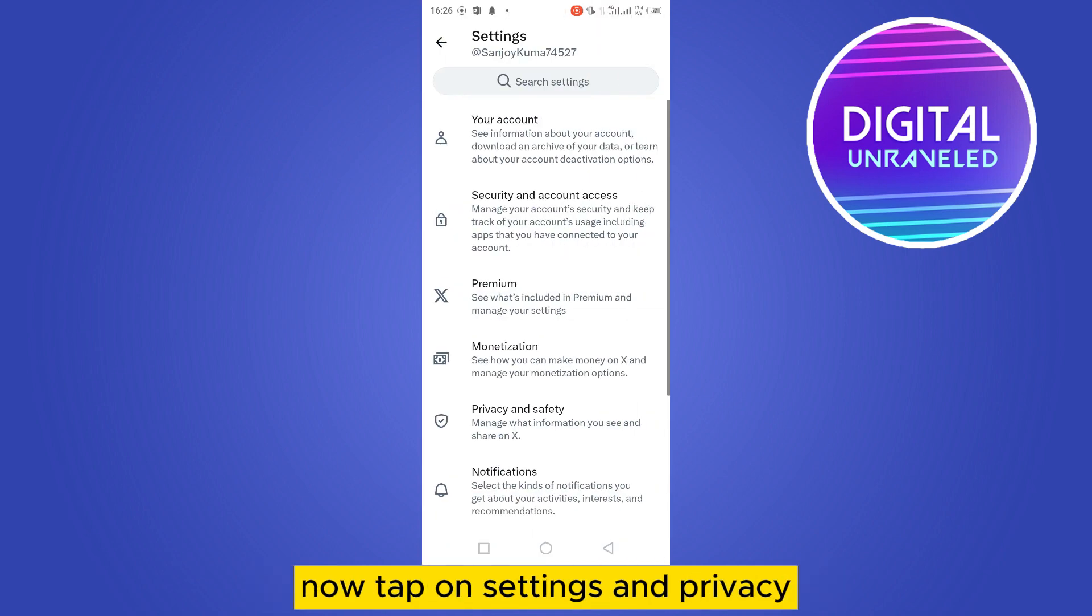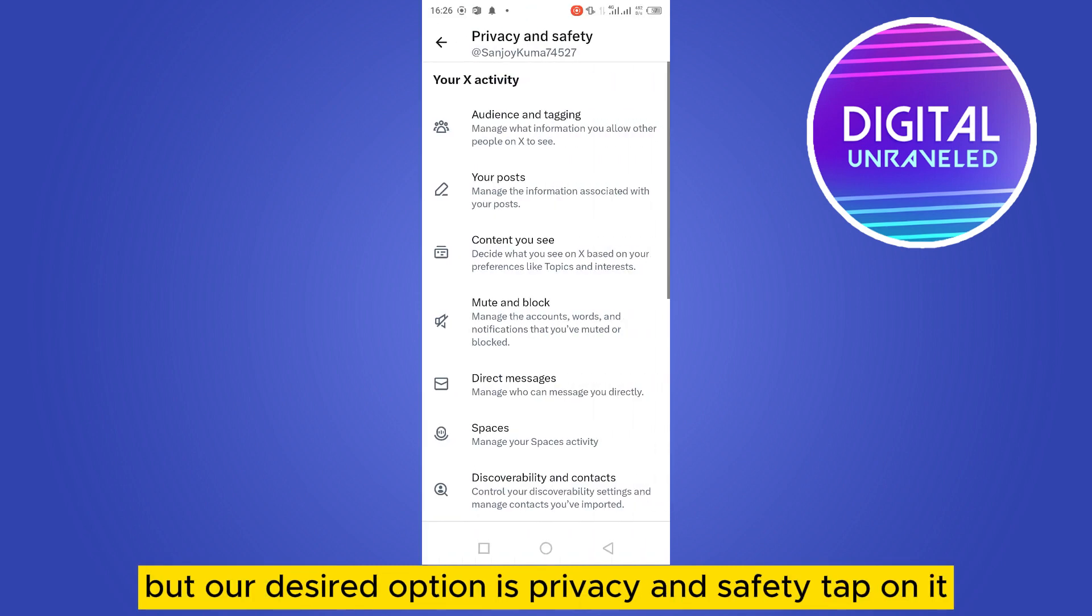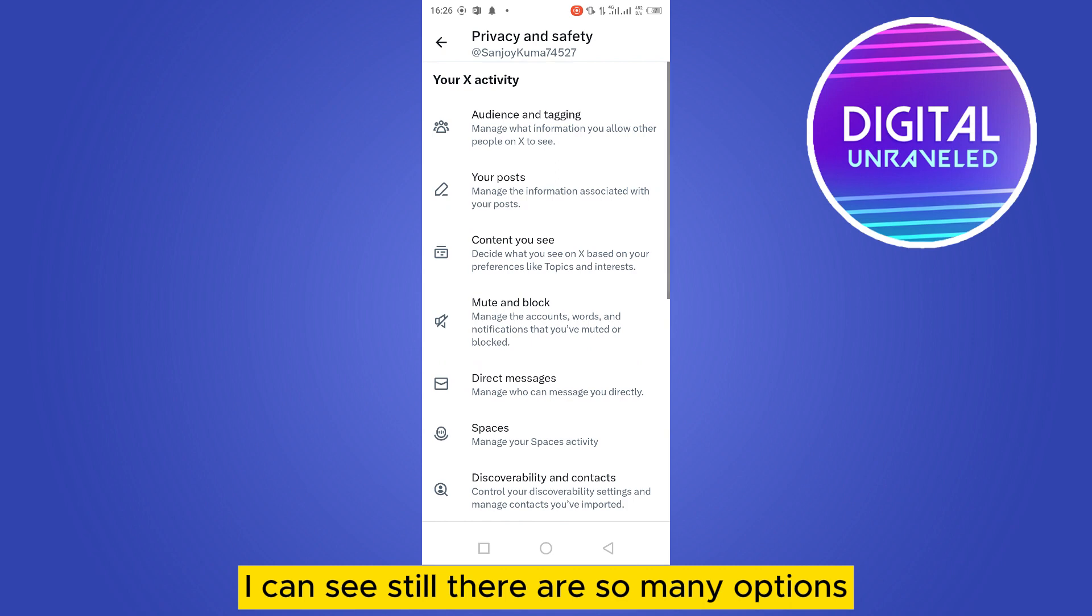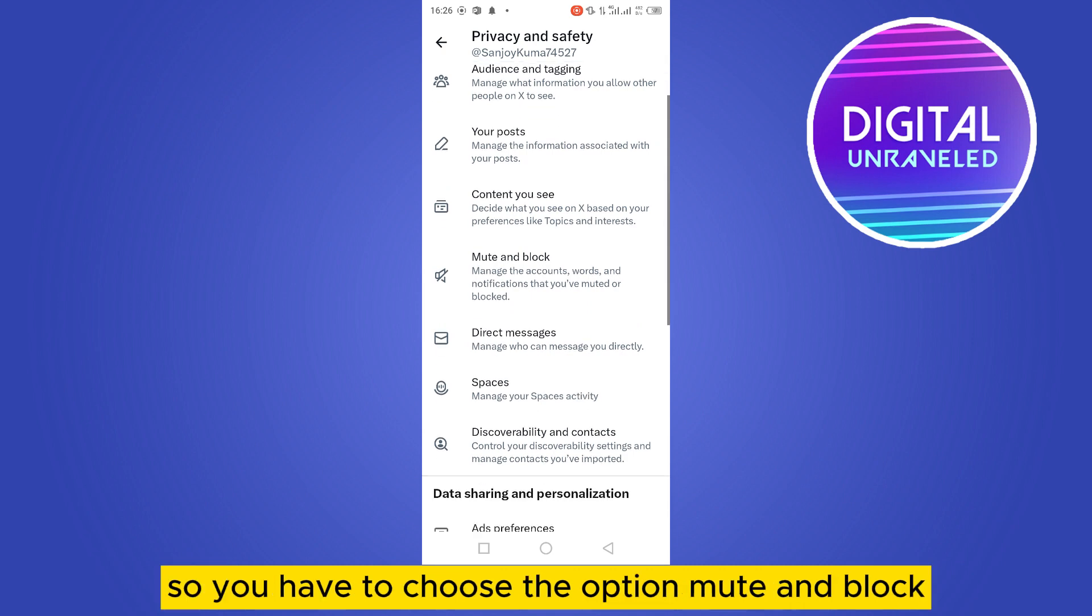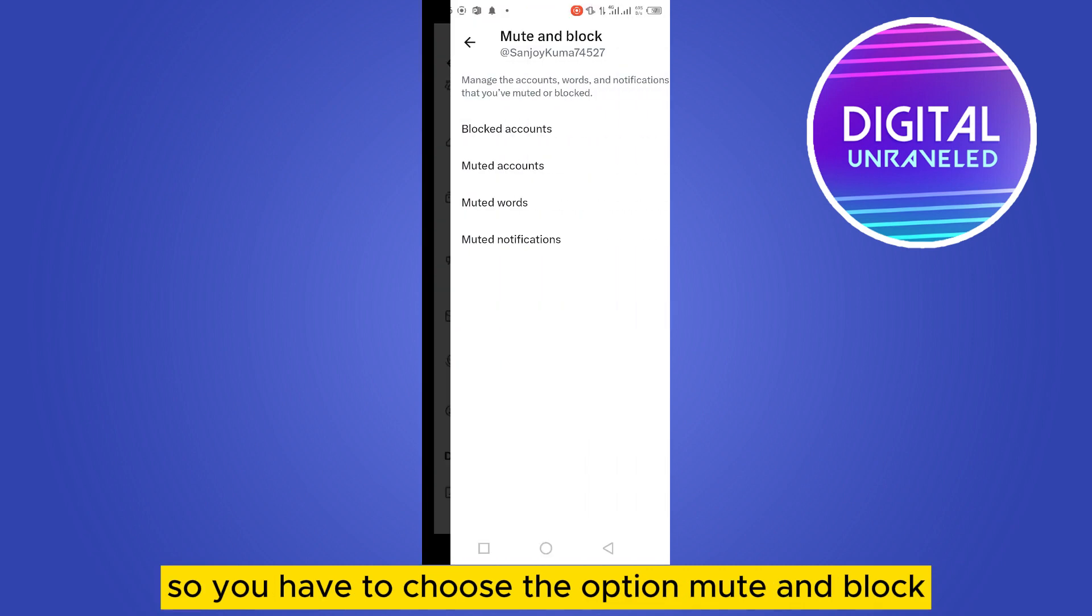There are so many options, but our desired option is privacy and safety. Tap on it. Now you can see there are still so many options, so you have to choose the option mute and block.